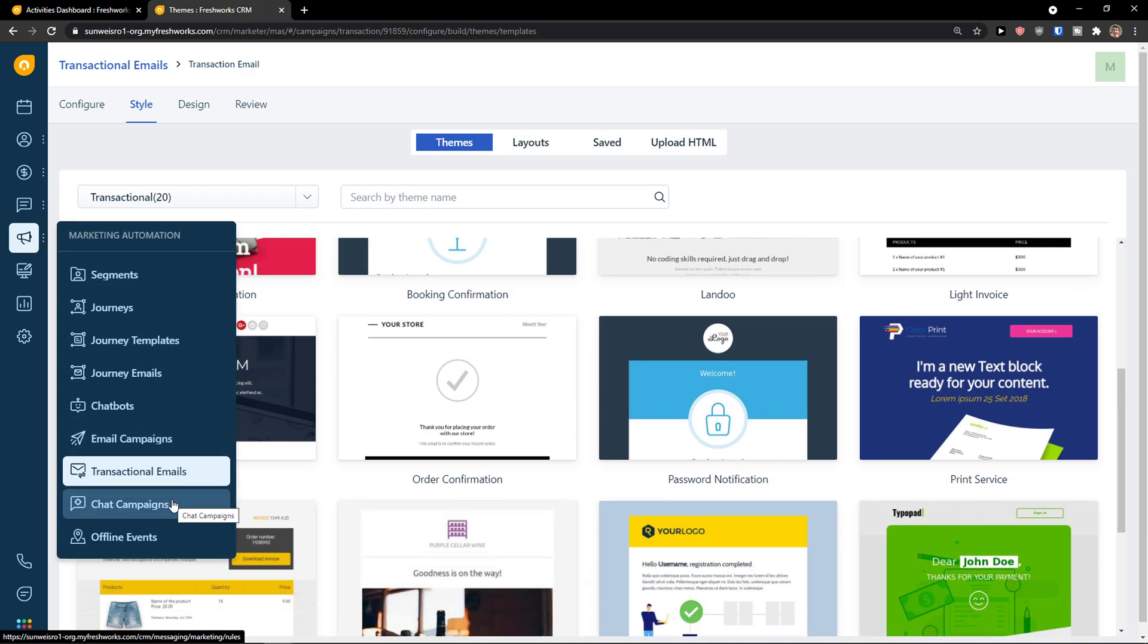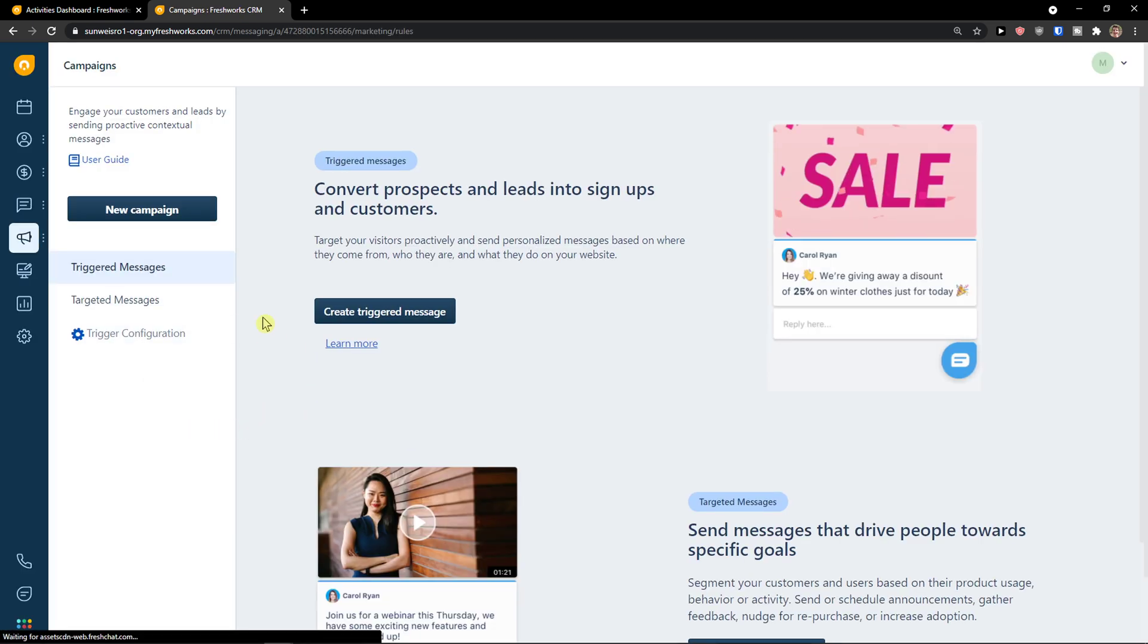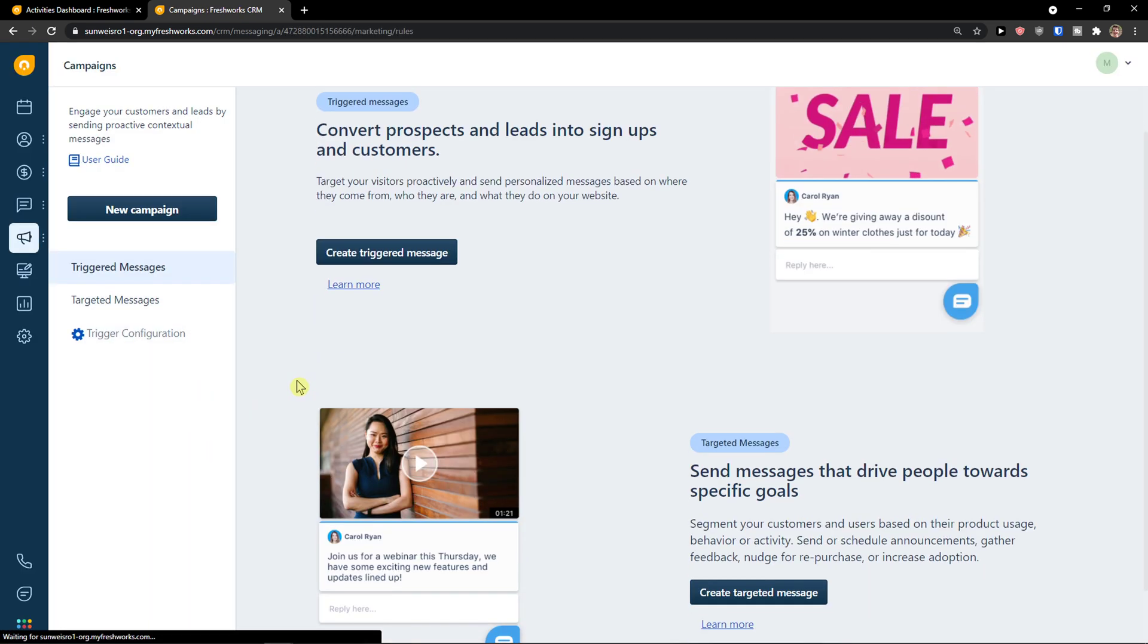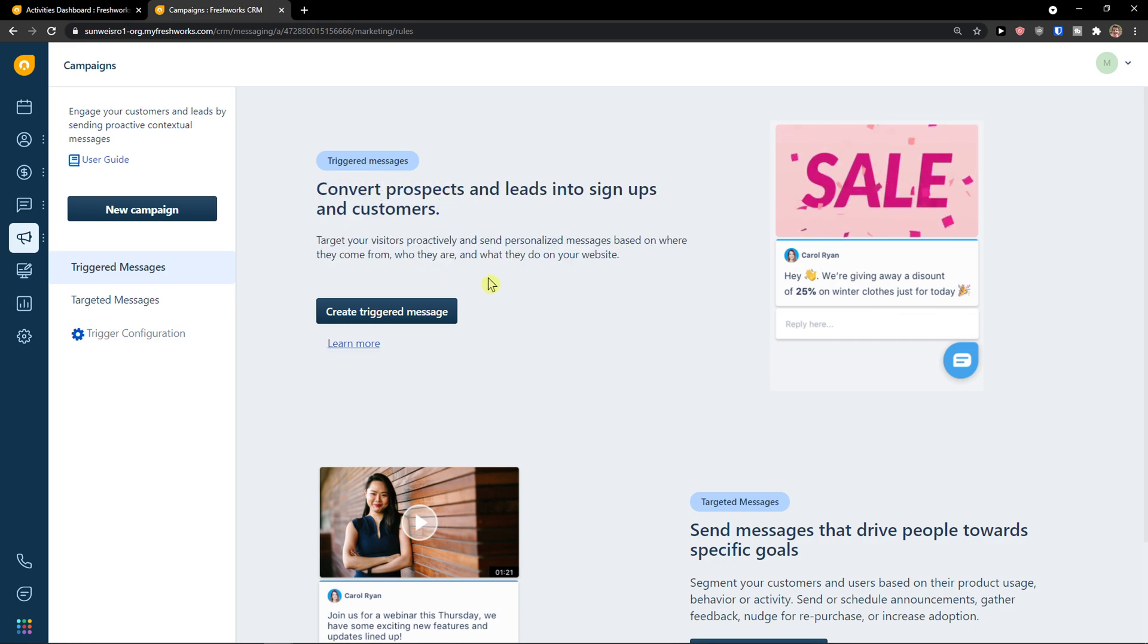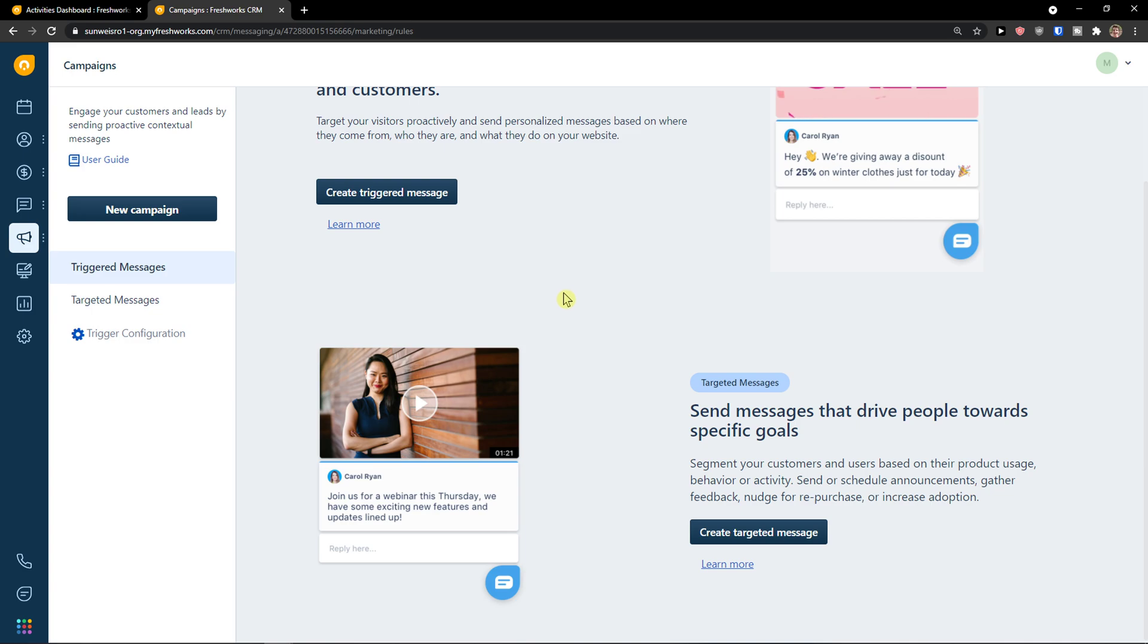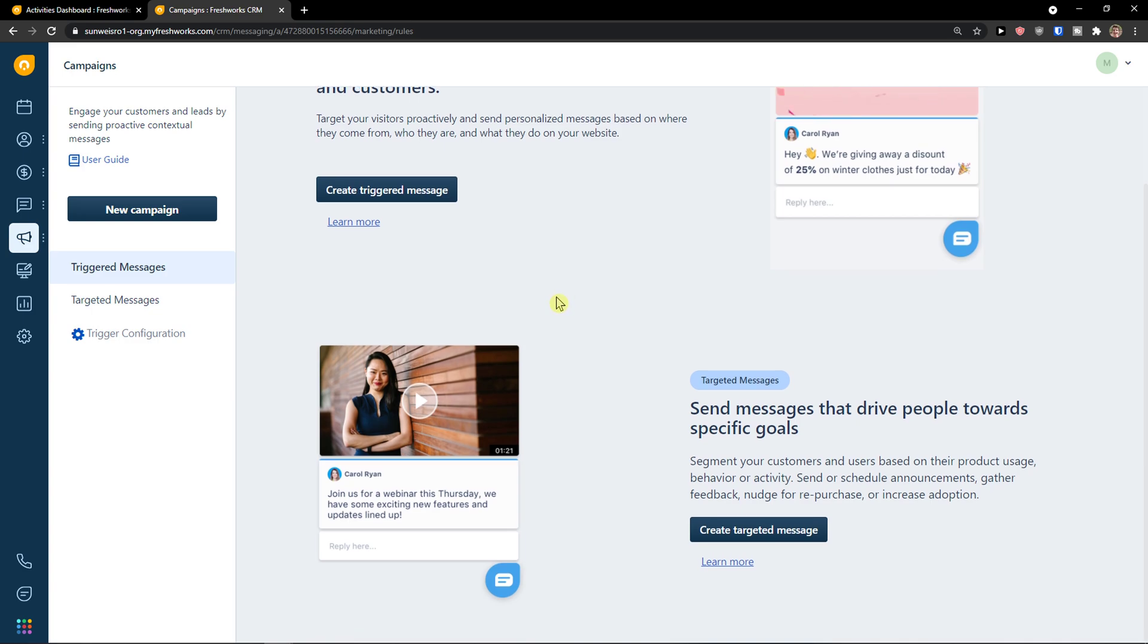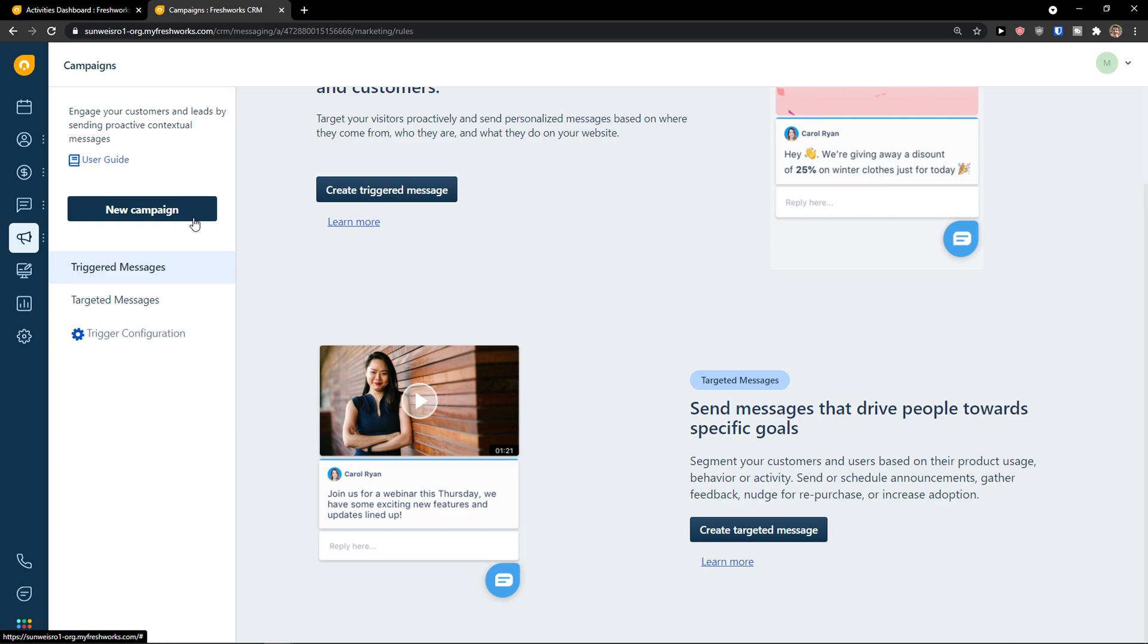Then you're going to see also chat campaigns here. And you can create trigger message. So convert prospects and leads into signups and customers. Send messages that drive people towards specific goals. And that's pretty much it. So you can click here new campaign.